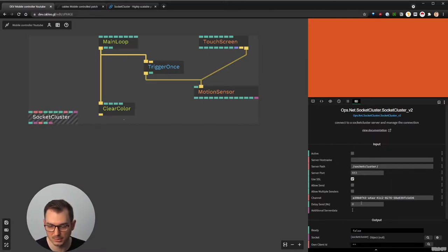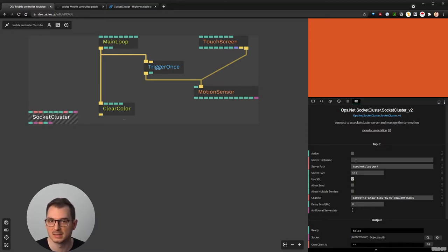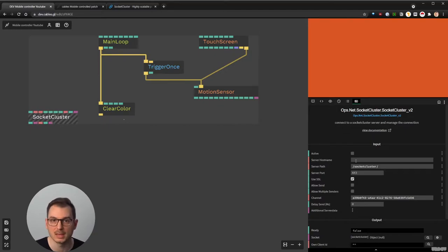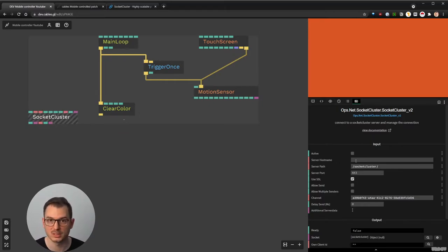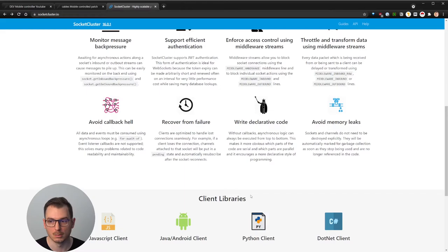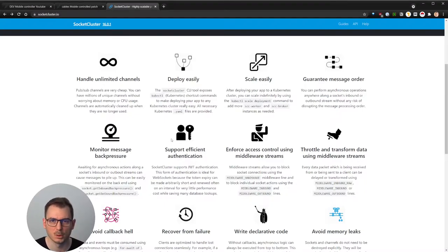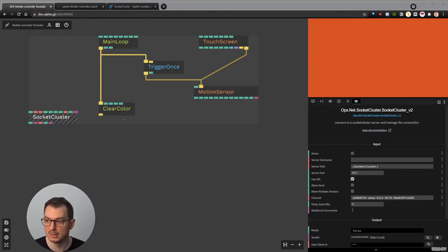Maybe I'll do another tutorial on how to do that — it requires a bit more programming. For this tutorial we can use the default URL, which I already copy-pasted here. It is 'ws' for WebSocket, dot cables.gl. When we connect this to the hostname, we basically connect to the server. Then we have other options: path, port, allow send — you need to allow send so that works. It needs to be active as well, so that it starts to send values.